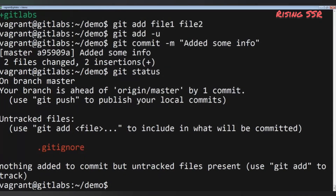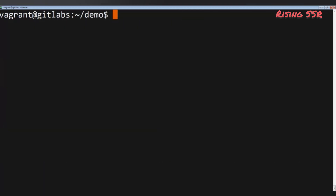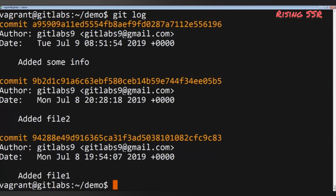Now we have more than one commit. Let's explore the history of the project with: git log. This command shows all commits made so far — each with a unique hash, an author, a timestamp, and a commit message. The commit hash can be truncated; usually five or six characters are enough to identify a commit in a repository.